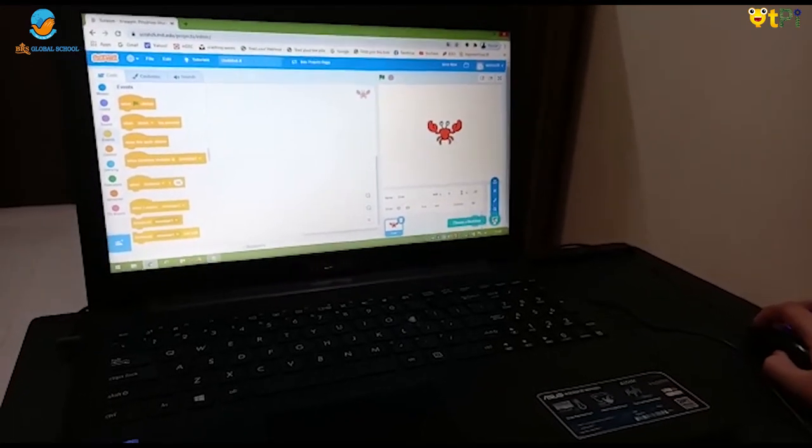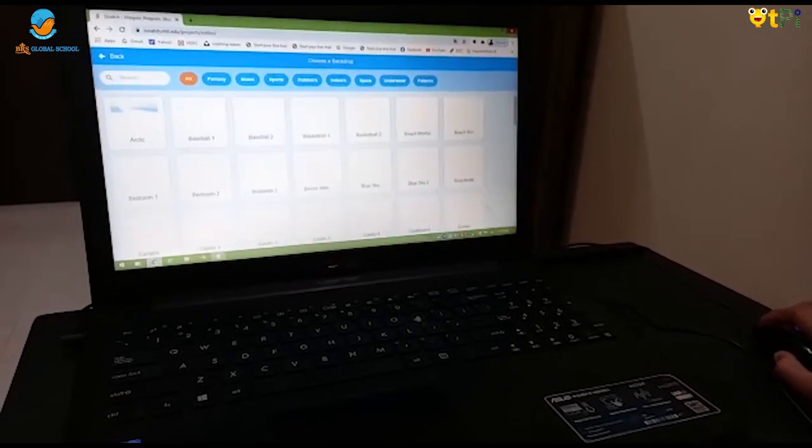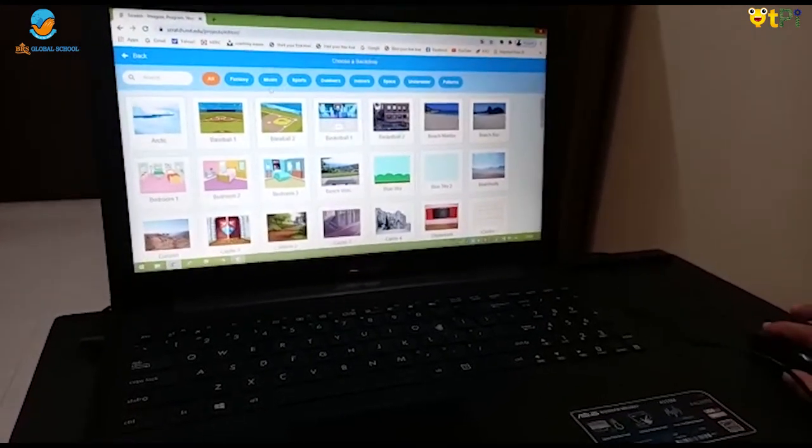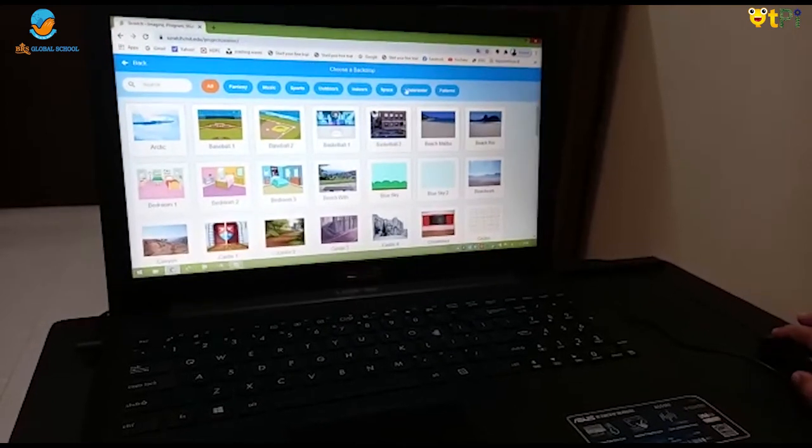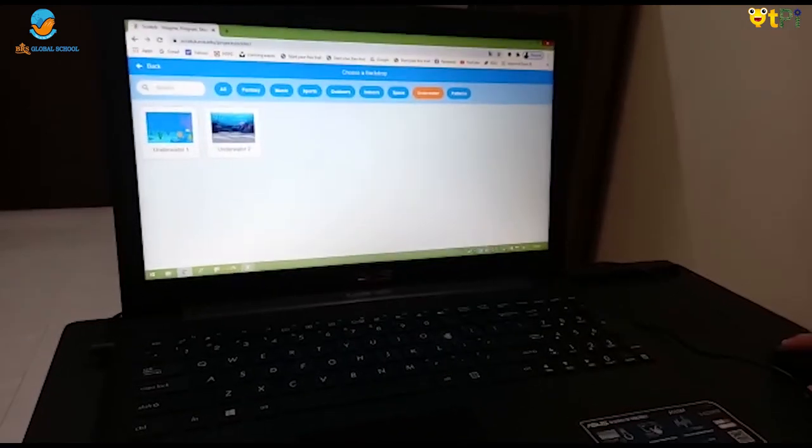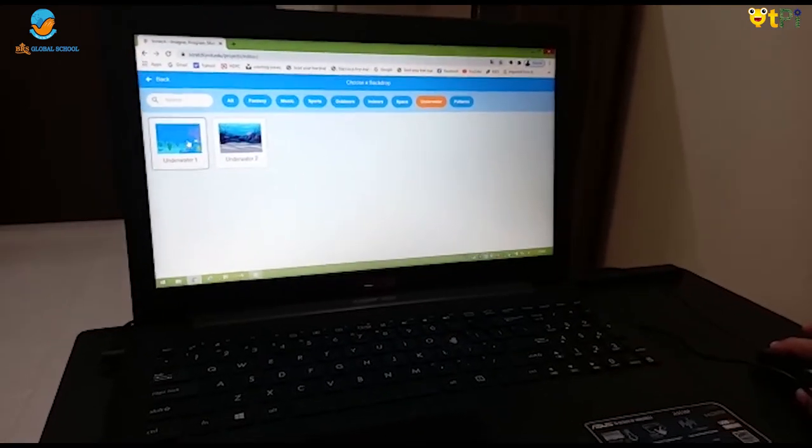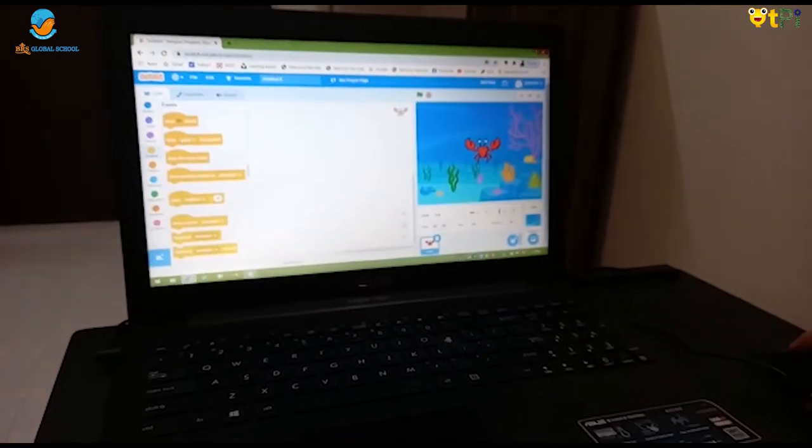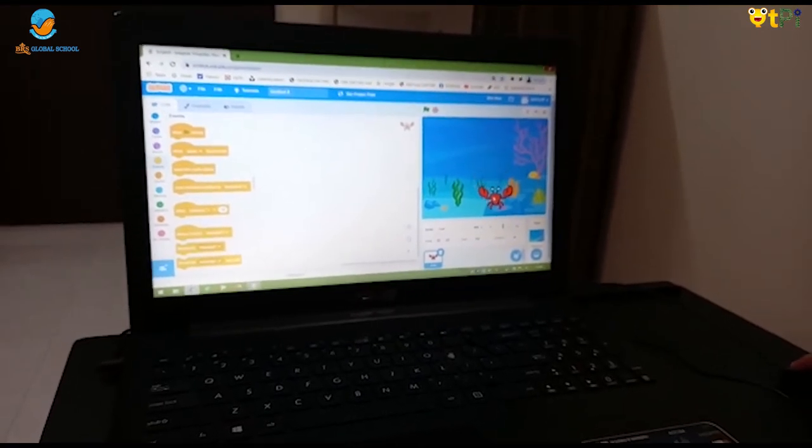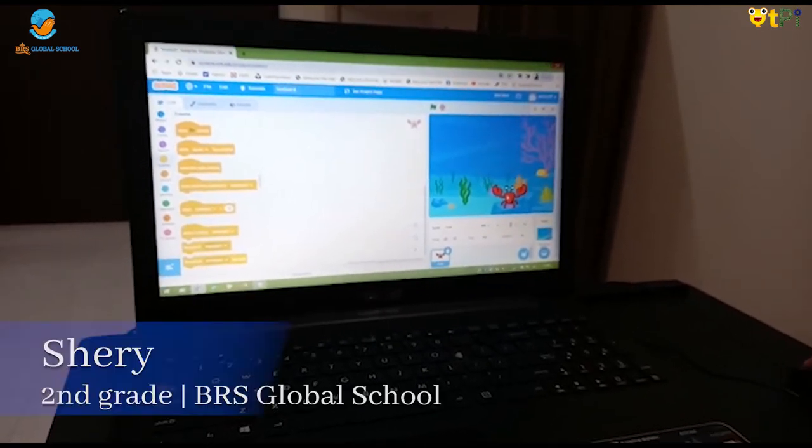Now I am going to Background. See, I am going to Underwater. I am taking Underwater one. See, it came. Now I am keeping Crab here.